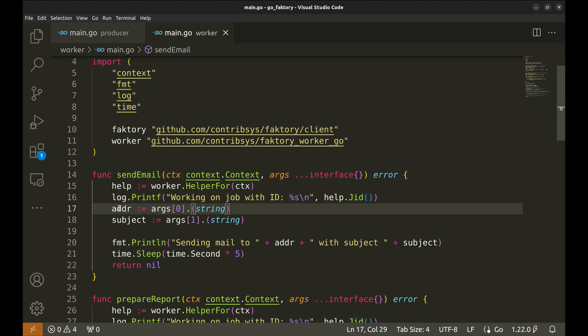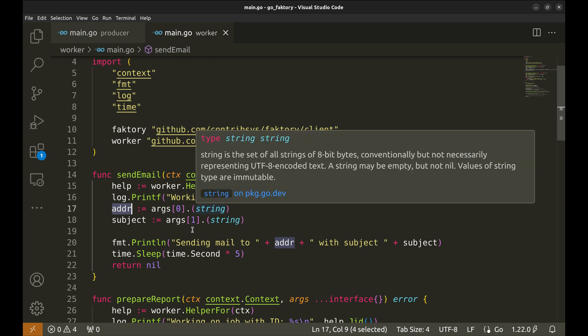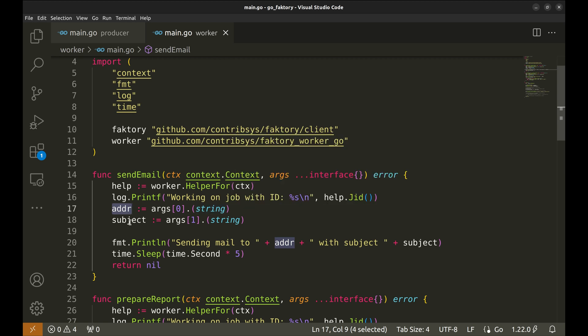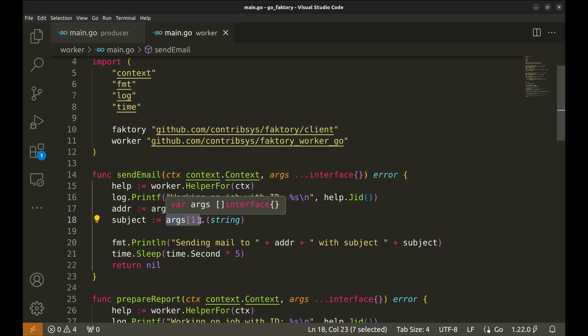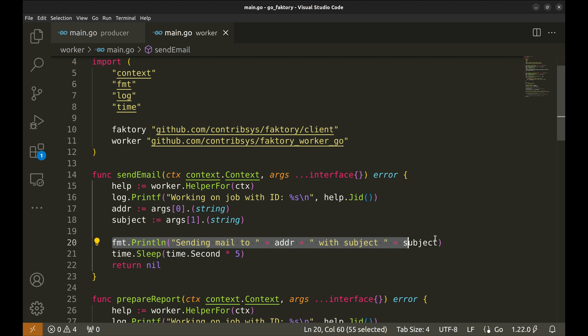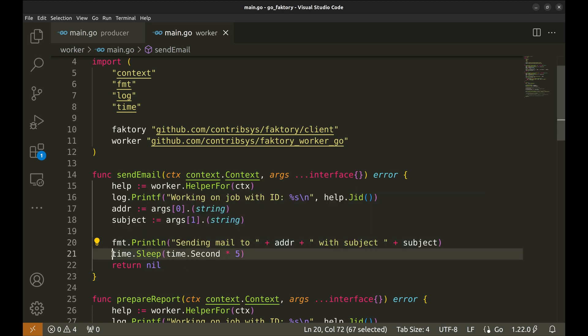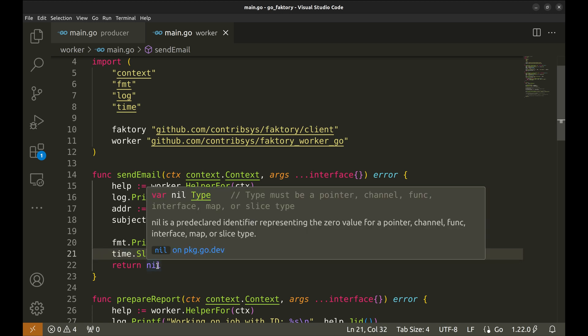Here we read the arguments. The first argument is the email address. It is converted to a string and stored in this variable. Similarly, the subject of the email is read. Next we simulate sending an email with this print statement. We added a delay of five seconds as the email service might take some time. Since there is no error, return nil.